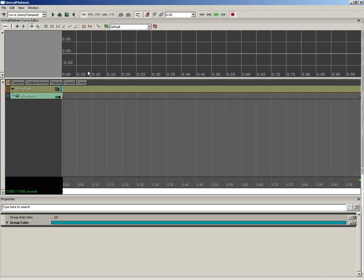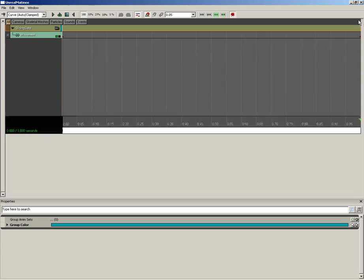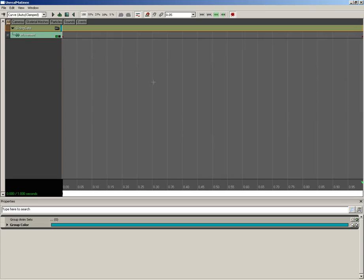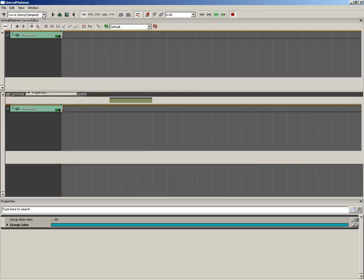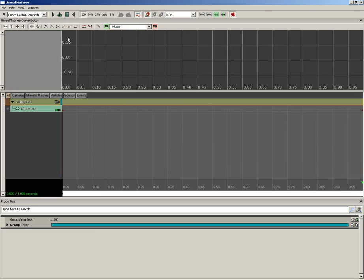Now down from here, you may see the curve editor, and then again you might not. If you don't see the curve editor, if instead your Matinee looks like this, then all you need to do is go to the Window menu and show the Unreal Matinee curve editor, and there it is. Now this is like the curve editor of any animation package that you may have potentially used before, such as 3ds Max or Maya.